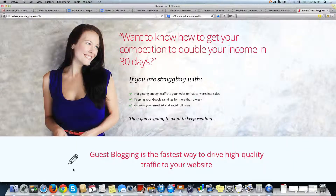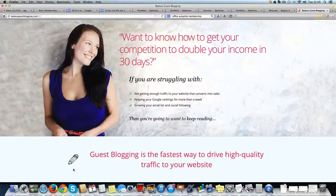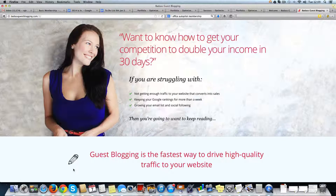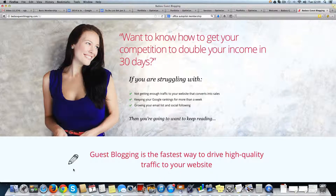I'm Raju from OptimizePressExpress.com. I appreciate your attention here. This is a project that has got OptimizePress, Digital Access Pass, and ClickBank all working together. In this particular case, we didn't use OptimizeMember because it has some special needs for the membership site.